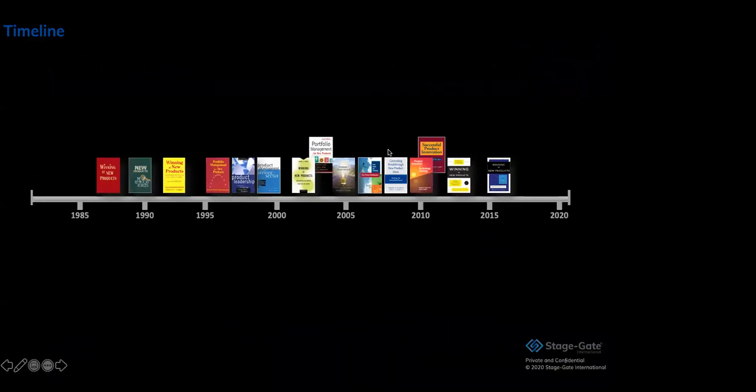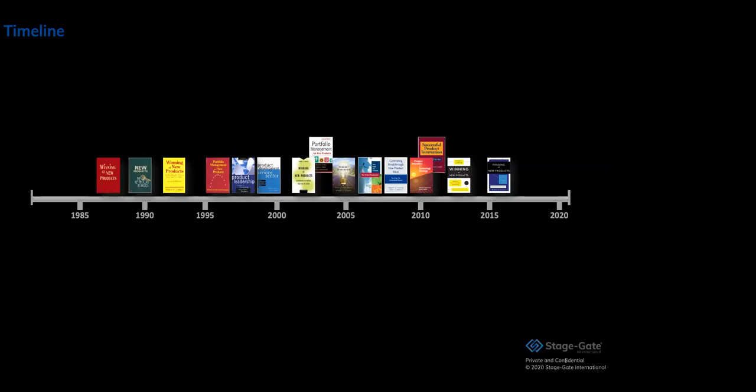To understand the maturity model, we have to take a step in the past and take a look at the timeline starting around 1980 when Dr. Robert Cooper and Dr. Scott Etcher joined forces and they embarked on their journey of innovation management research. At a time like today, there were many companies that were hugely successful in the market and others struggled, although they had all the similar market conditions.